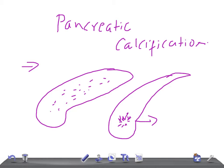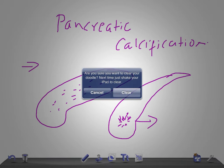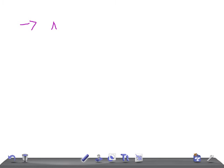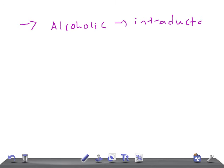The most important cause for pancreatic calcification is alcoholic pancreatitis. The cause for calcification in this condition is intraductal calculi. These calculi are numerous and irregular, and generally very small. Rarely can it be a solitary calculus.